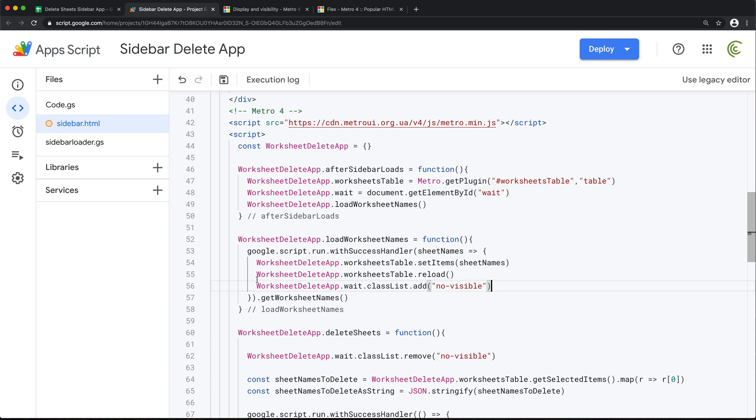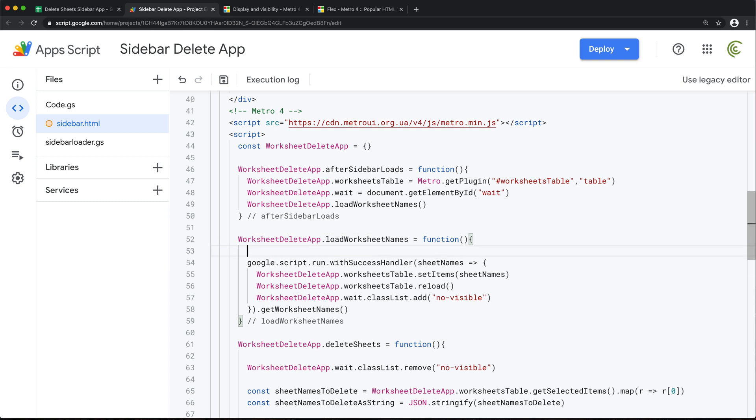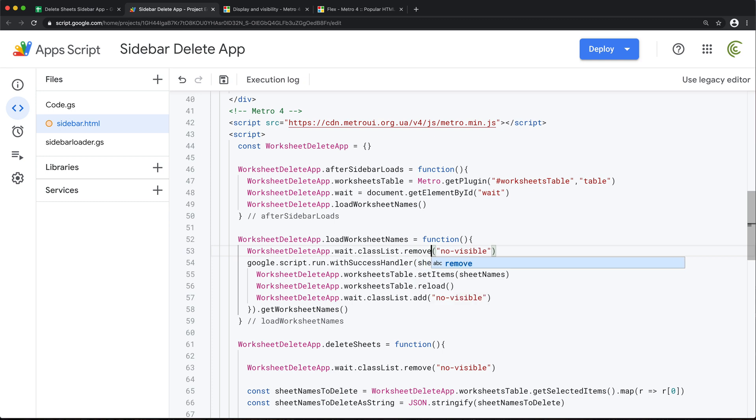So maybe we also want to do this initially when the thing loads. So maybe if you have a lot of worksheets, this loading worksheets could take a long time too. So we'll remove in here too.